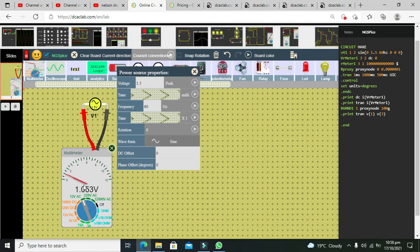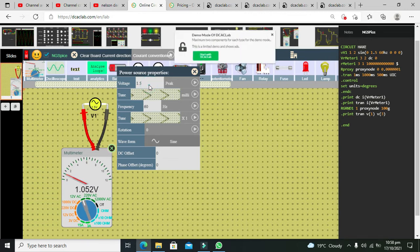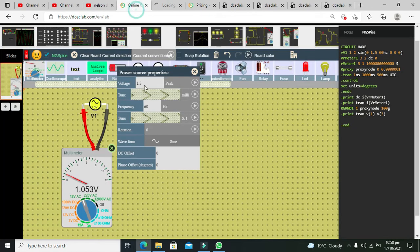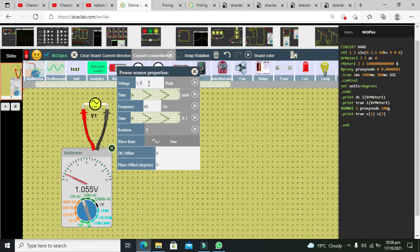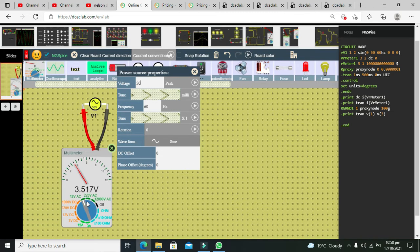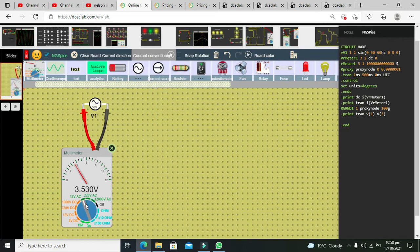But if you want to change the voltages of the AC source, we can do it. If you want to do it like 50, so for 50 volts, now we need to move our gauge as well.